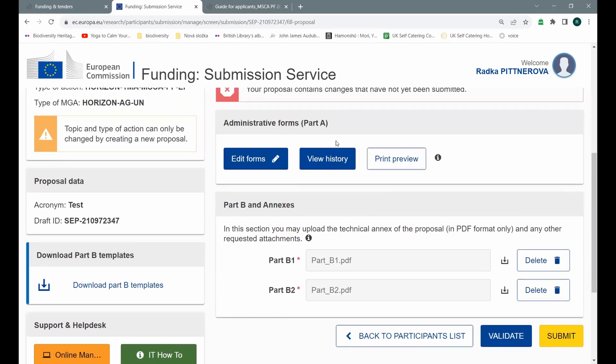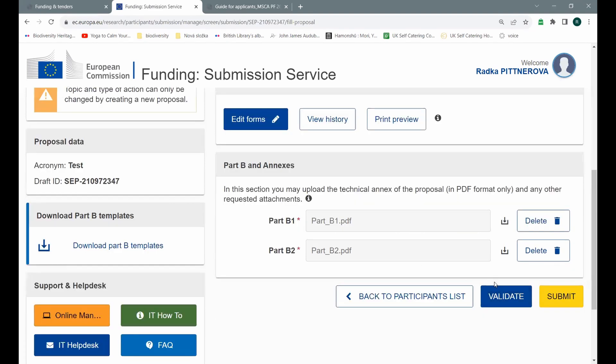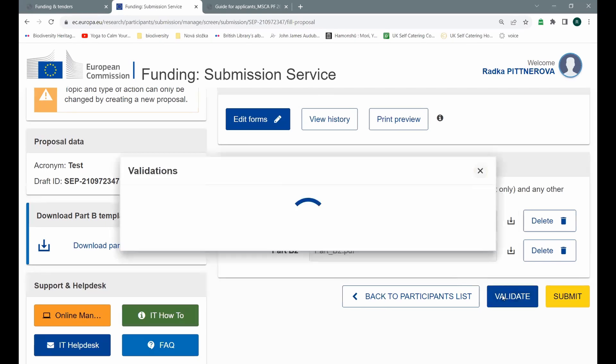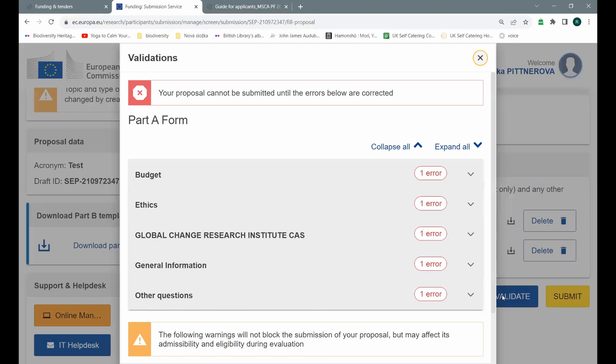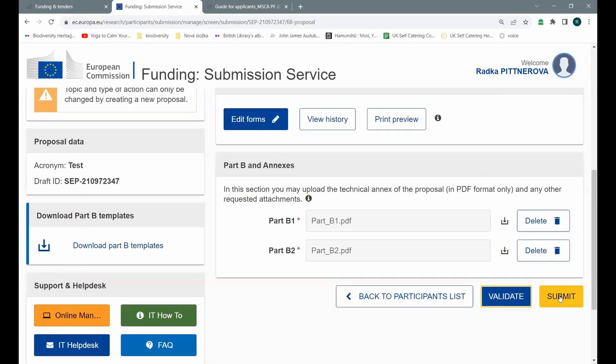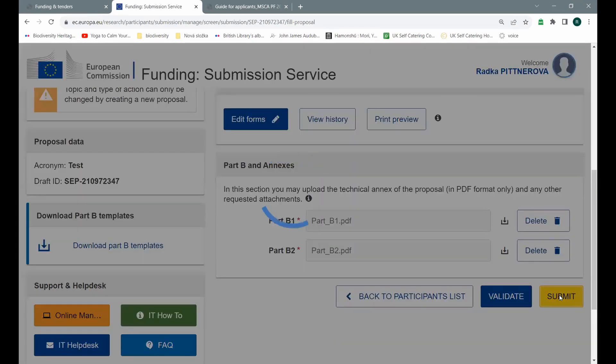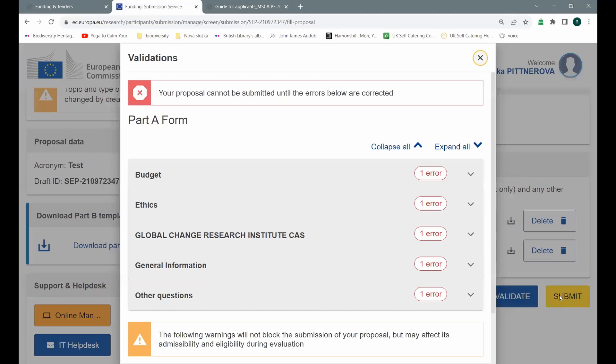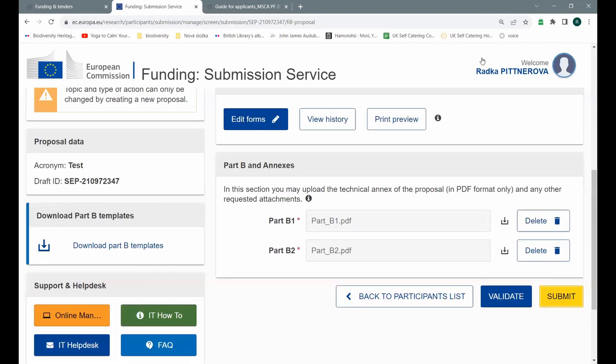Now, when both my documents are uploaded, I checked my administrative forms for being filled in. I have to validate the whole project and they will tell you what kind of mistakes you still have in your proposal. So when I'm validating, you see that I got many kinds of feedbacks on missing data in part A form. And you have also another eligibility warning related to the fact that my B1 form is too long. At the moment, I simply can't submit this project proposal, so I can try. But anyway, they will tell me there are too many errors and you can't submit at the moment.